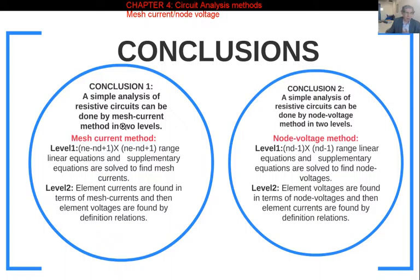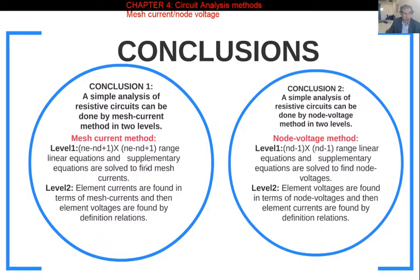For resistive circuits, we can use the mesh current method. In Level 1, we write NM minus ND plus one linearly independent equations, where the unknowns are the mesh currents. If necessary, we also write a supplementary equation, then solve to find all the mesh currents.